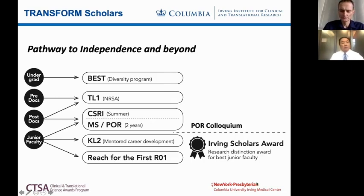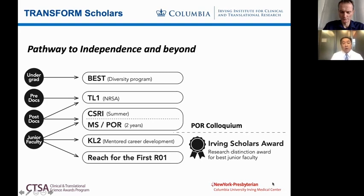If you're interested in the full master's, we have the Master's in Patient-Oriented Research, which is a two-year commitment and a total of 30 credits through Mailman. The Columbia Summer Research Institute is nearly the first 10 credits, and you can go on to get the full master's if that's what you want.